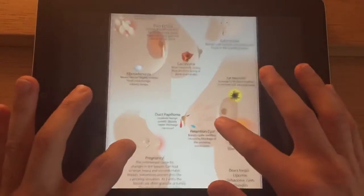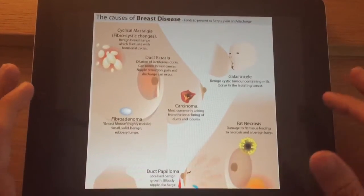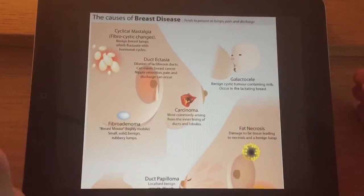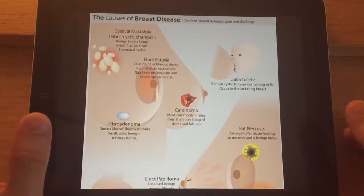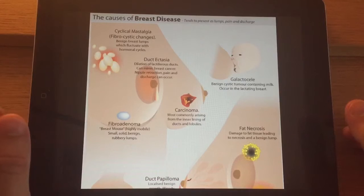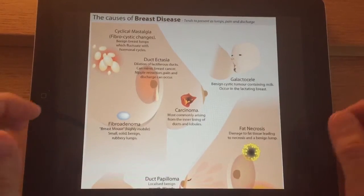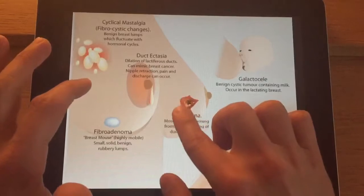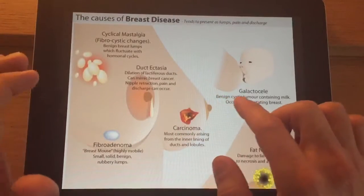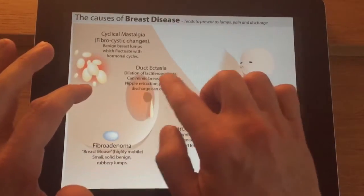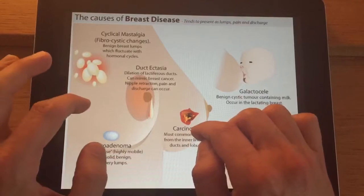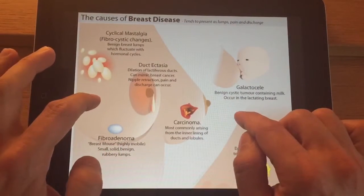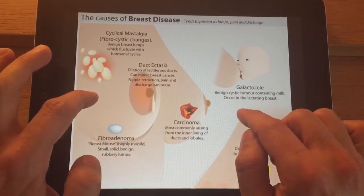Let's go through them from the top. Fibrocystic change, in the top left, refers to changes in association with hormonal fluctuations during periods. Ductectasia is a condition associated with dilation of the ducts behind the nipple, and it's probably more common as women tend to get a little bit older.